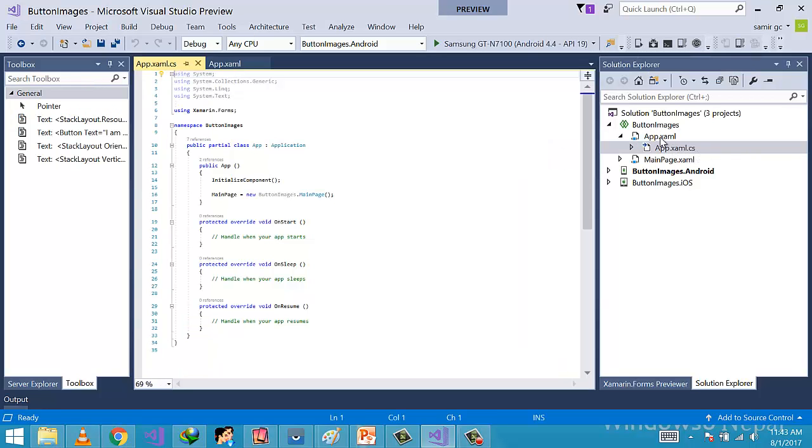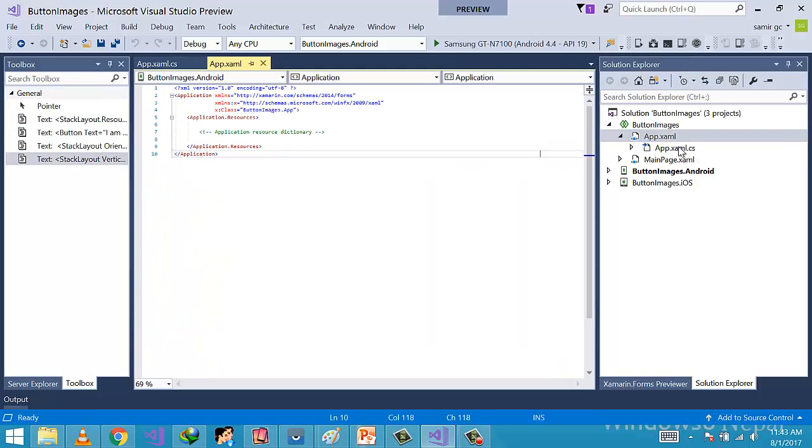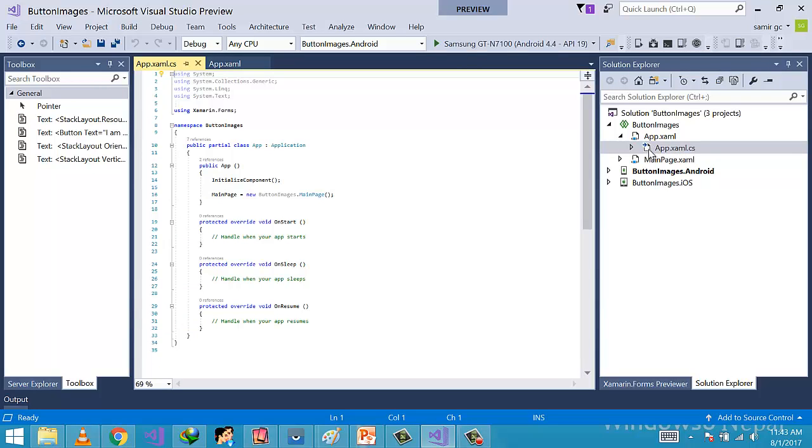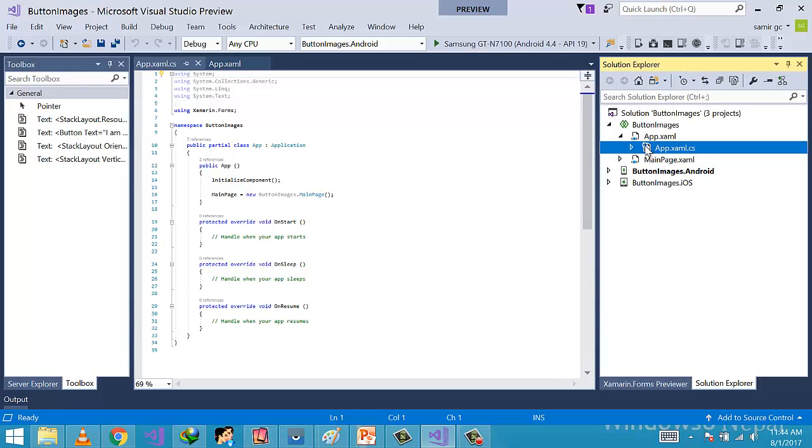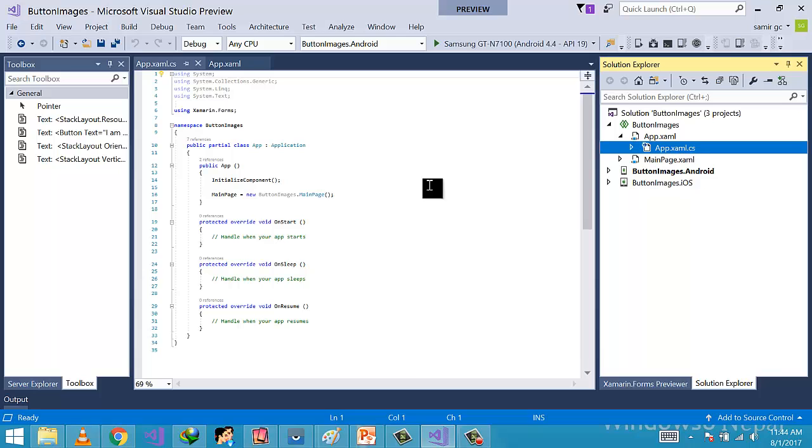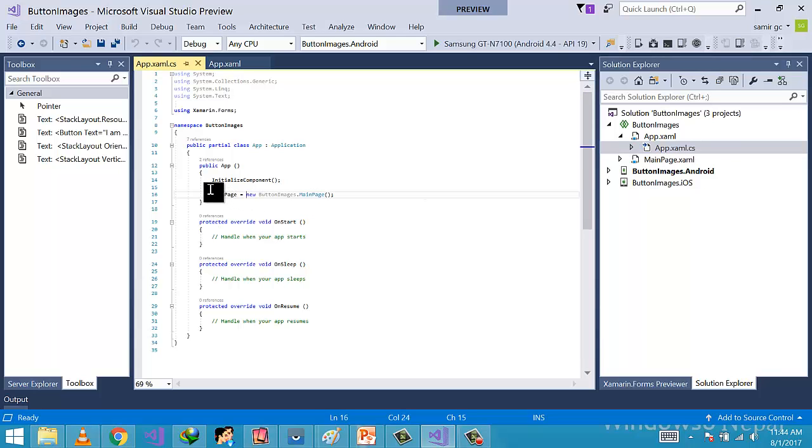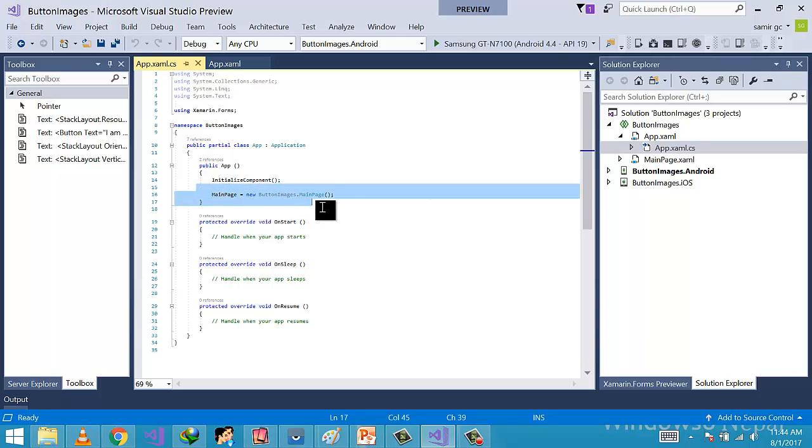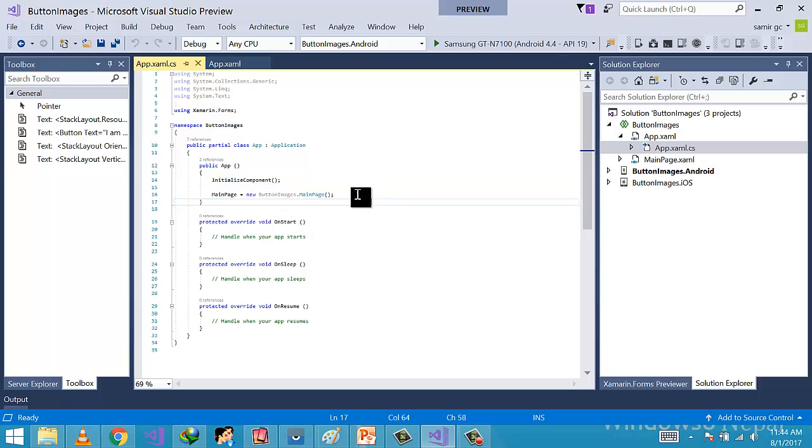Talking about XAML and .cs part, XAML is generally used for designing purposes whereas .cs part is used for implementation of logics. This app.xaml.cs part is very much important for our project as we are evaluating our app to start from this position.